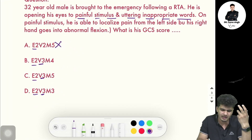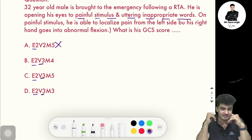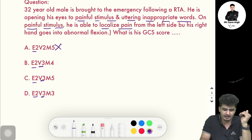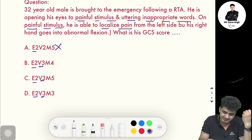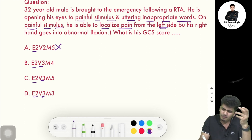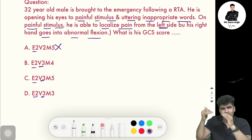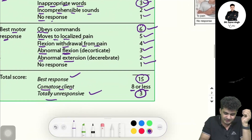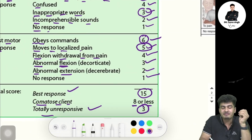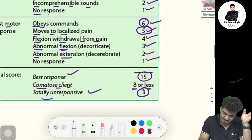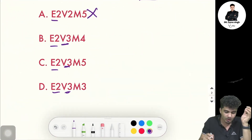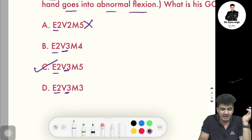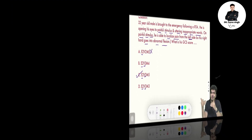Reading further: on painful stimulus he is able to localize pain on the left side, but the right hand goes into abnormal flexion. Since we take the higher score, localized pain is five marks — M5. Looking at the options, only option C has a motor response of five marks. Hence the answer is C. This is how you solve GCS MCQs in an exam.